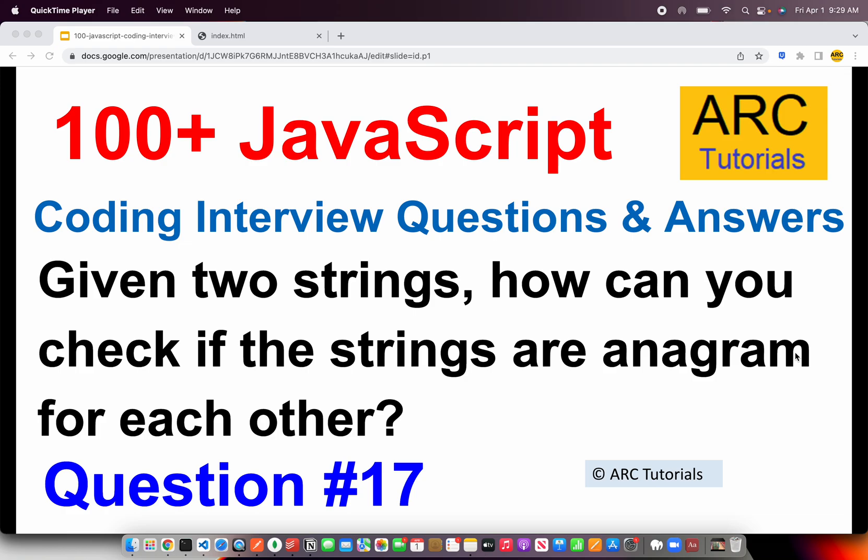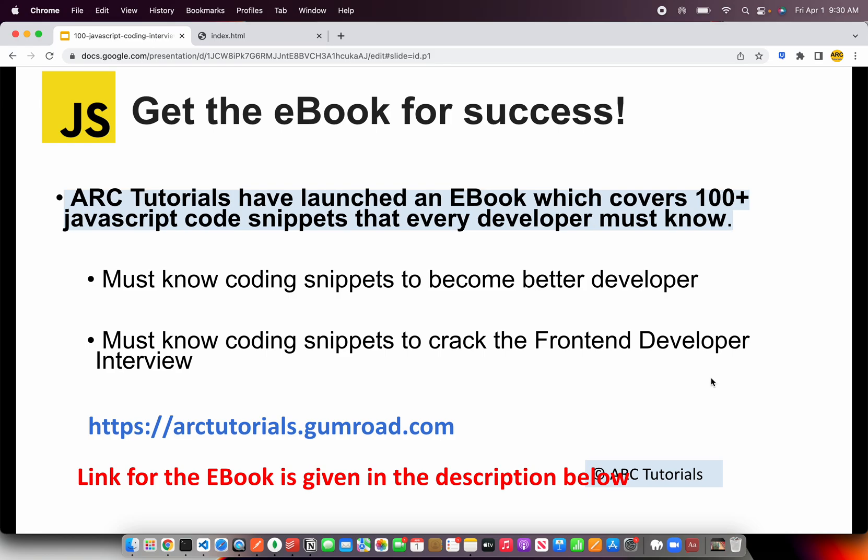ARK Tutorials. This is JavaScript Top 100 Coding Interview Questions and Answers. In today's episode, the question I'm bringing you is: when given two strings, how can you check if the strings are anagram for each other? We will learn about what is an anagram and how to go about solving this problem. This is question number 17 of the series.